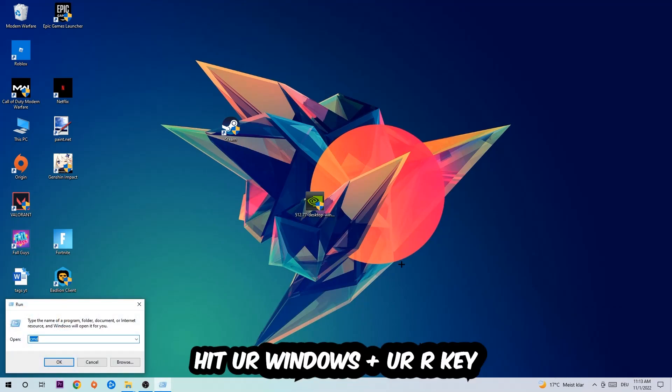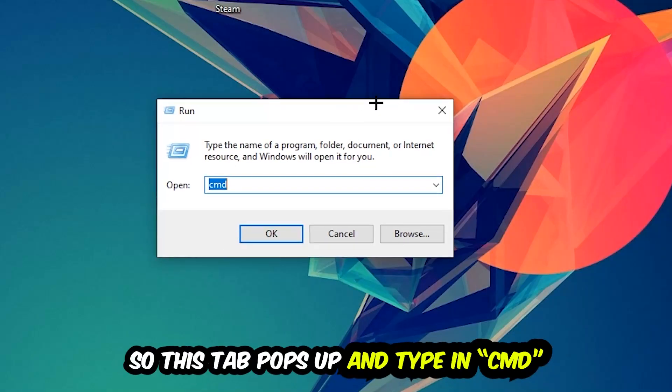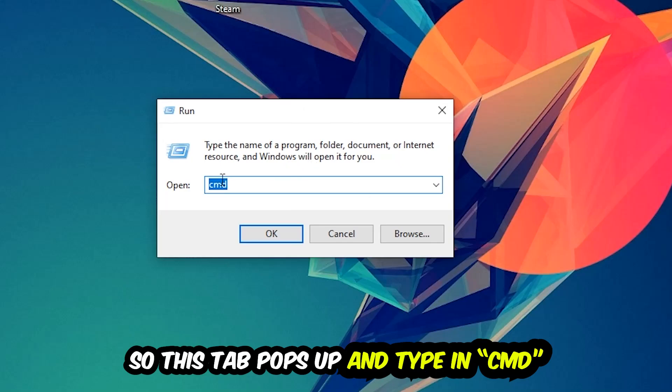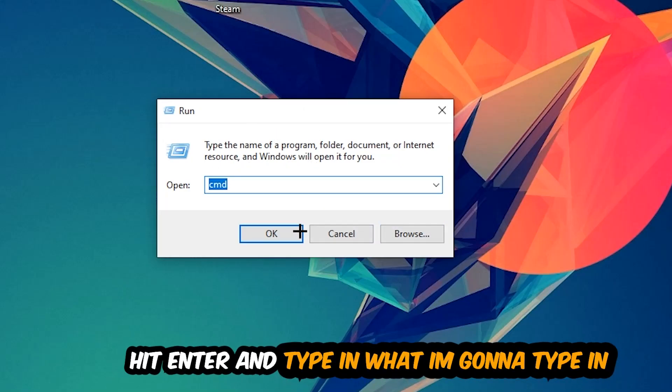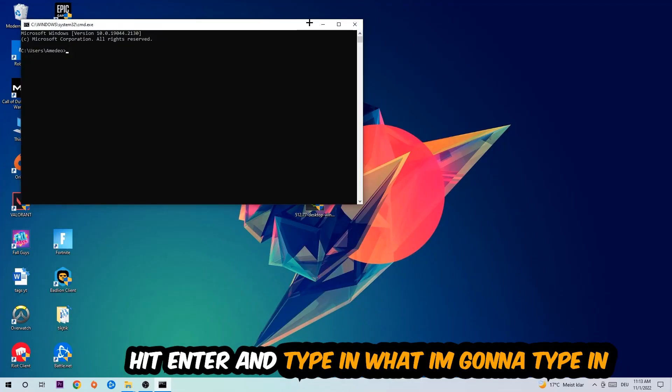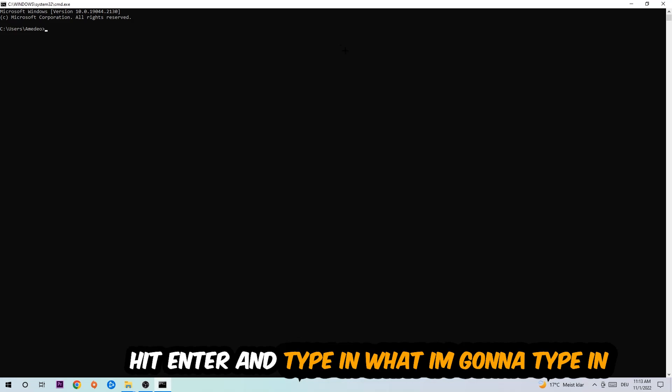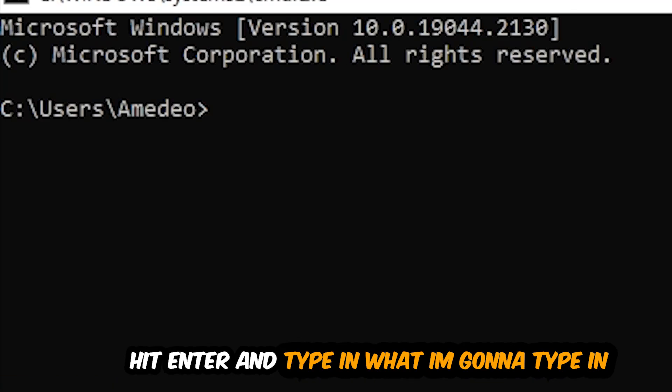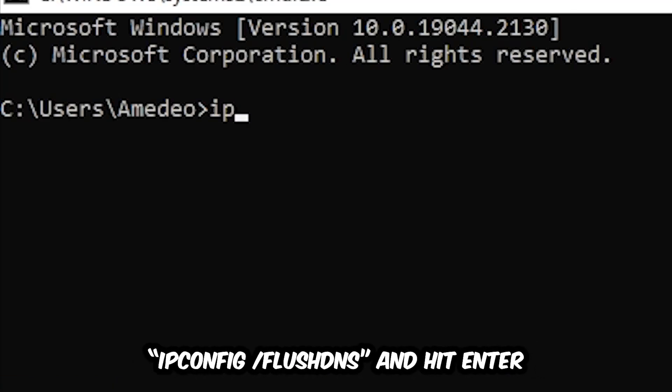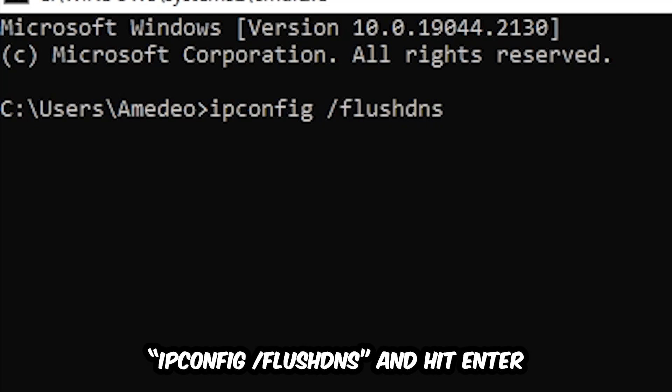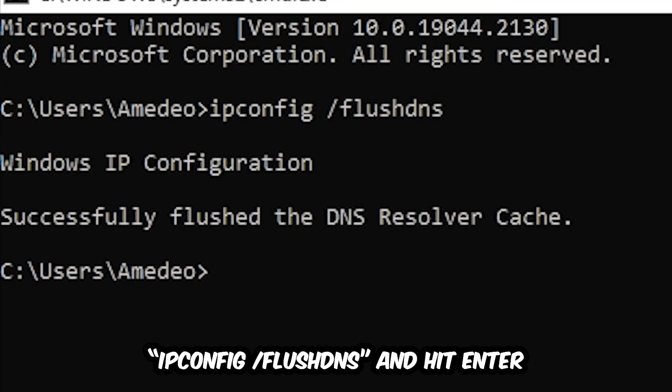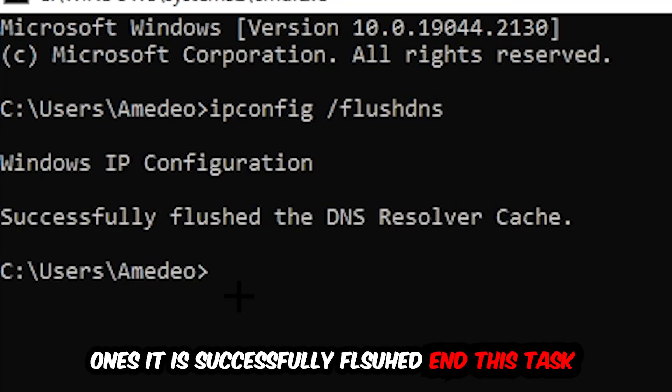This tab will pop up and I want you to type in CMD as I already did and hit OK or Enter. Now you're going to type in what I'm going to type in: ipconfig space /flushdns and hit Enter. Once it is successfully flushed as you can see, you should be able to end this task again.